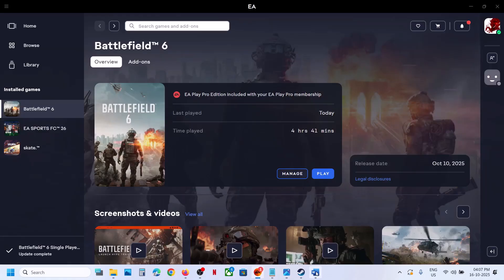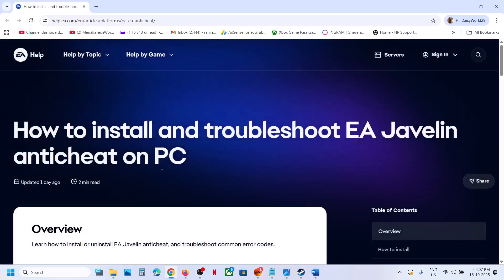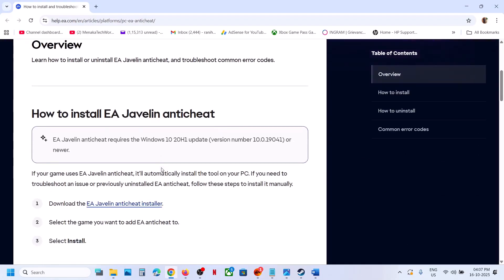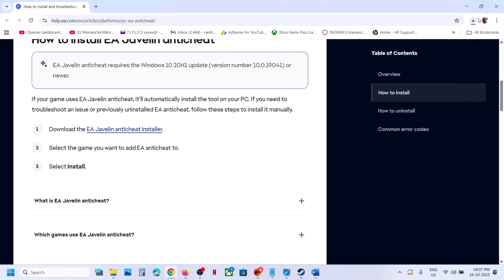To fix it, go to the EA website — the link is provided in the video description. Open this link in a browser and it will take you to the official EA website. From there, click on 'Download the EA Javelin anti-cheat installer' and run the exe file. Let the download complete, as it may take some time.